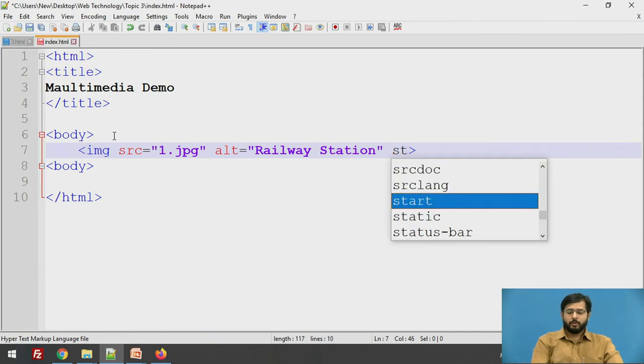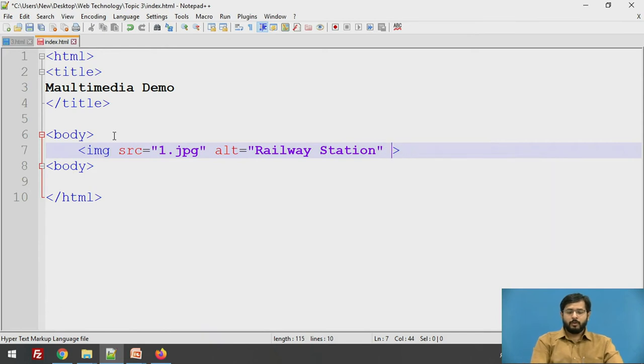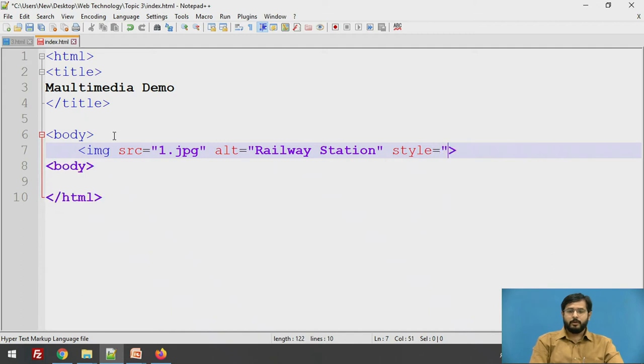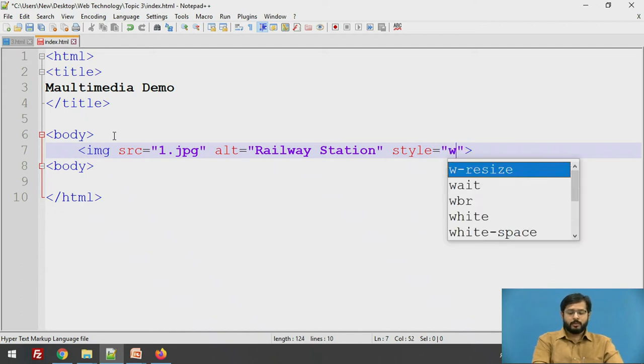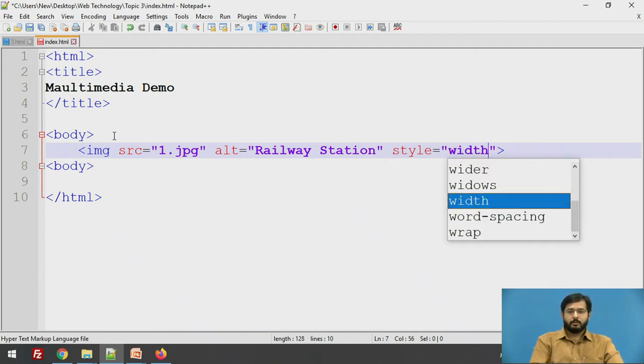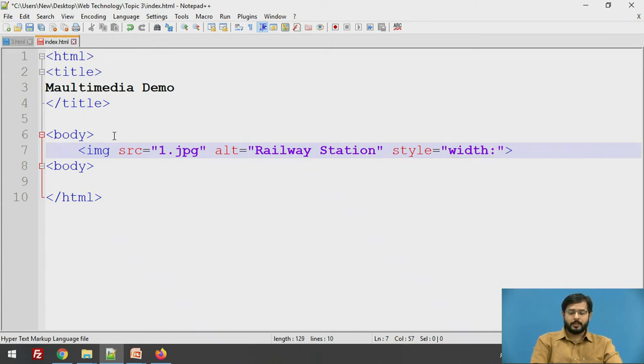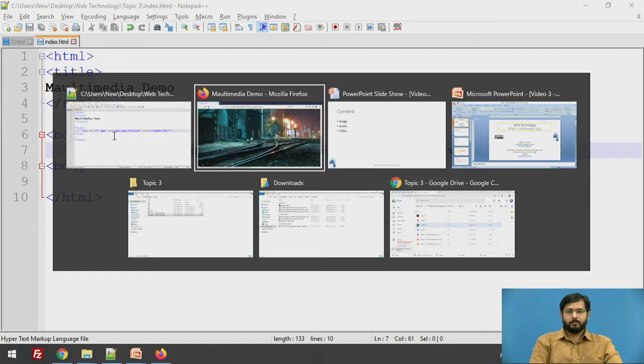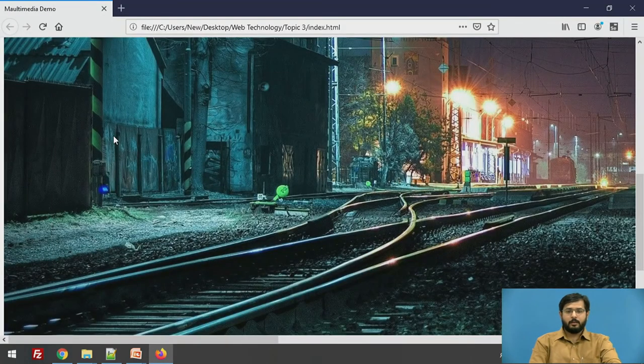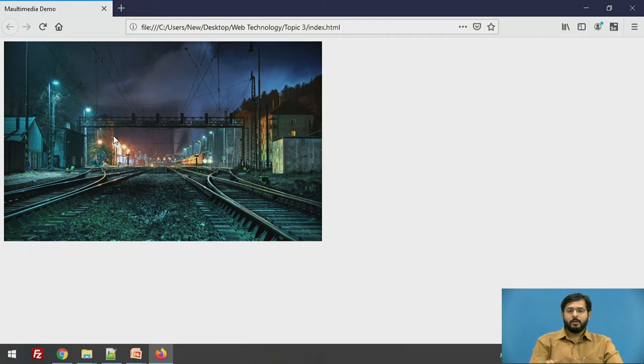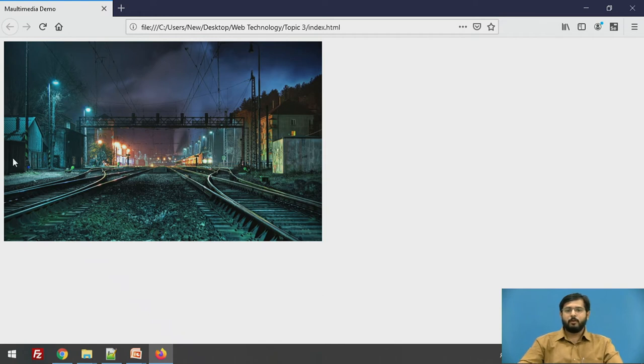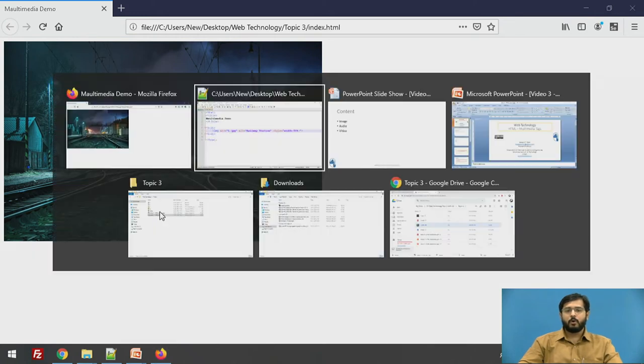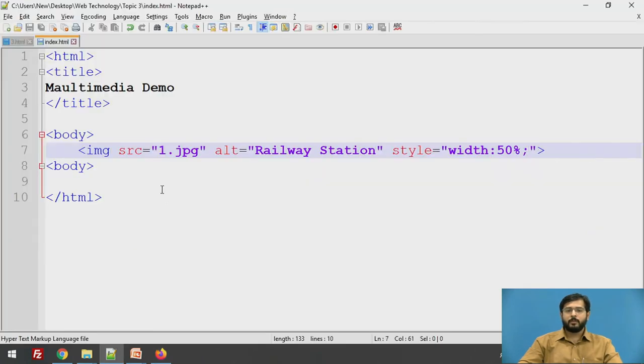To define the height and width of the image, you can always use style attribute. We will just define width which can be defined in two ways, either in pixels or in percentage and we will say 50%. I will save this and refresh. The image has been scaled down to 50% without losing the ratio of that image. The height and width ratio has not been changed, just the image has been scaled down by 50%.